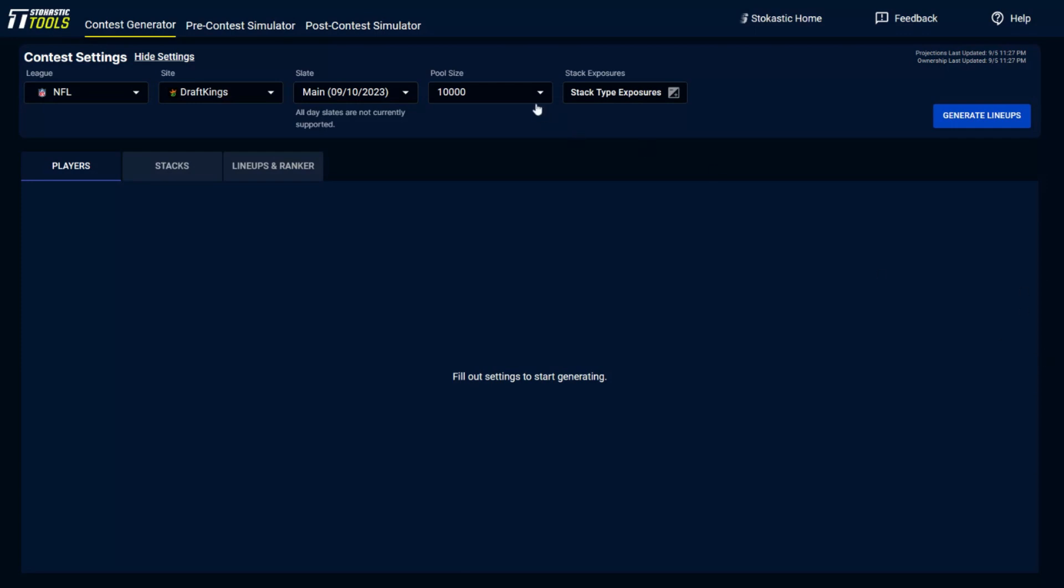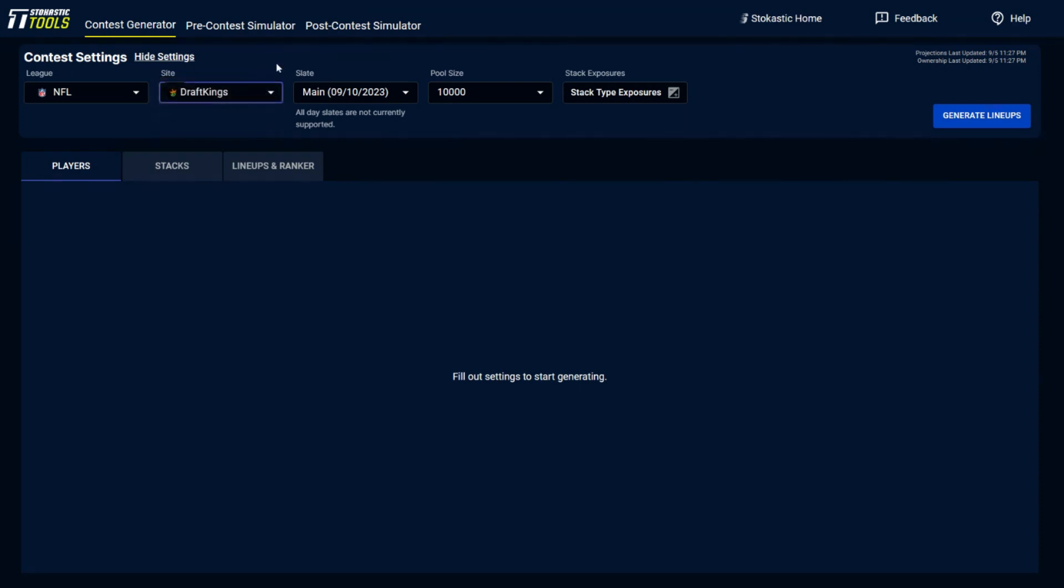There's a few different options here in the contest generator that you can use to diversify your lineups, have some manual inputs. But first, let's talk about the different pool size options you can make, because what you can do with the contest generator is build lineups and export them and play them directly on DraftKings and on FanDuel. You can change your site right here in the site settings.